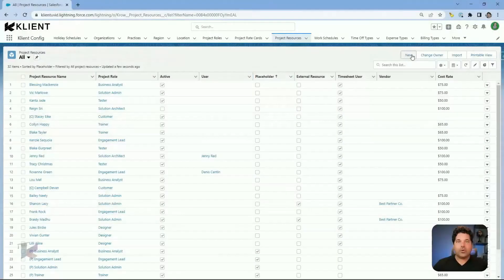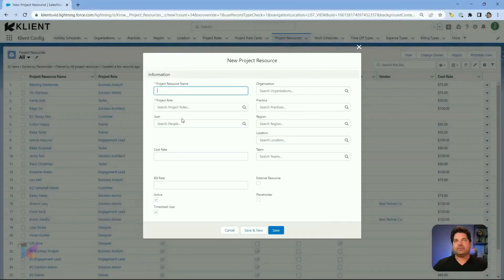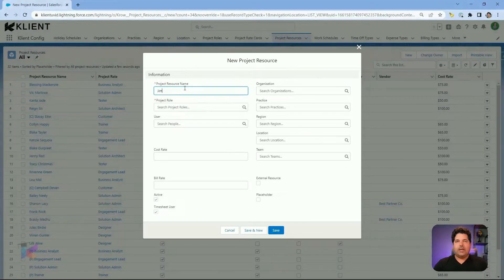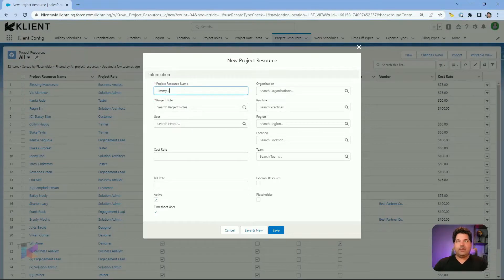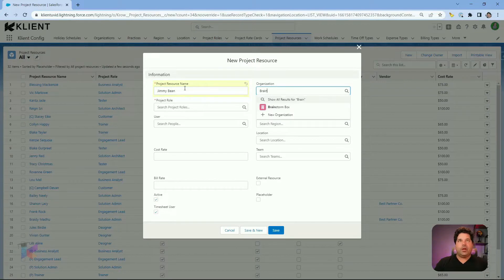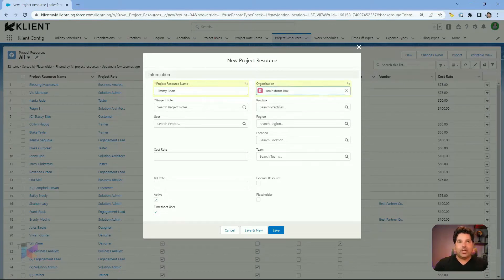Let's create a new project resource. Here, I would need to enter the name of the individual and link it, if possible, to an existing organization in my client instance.